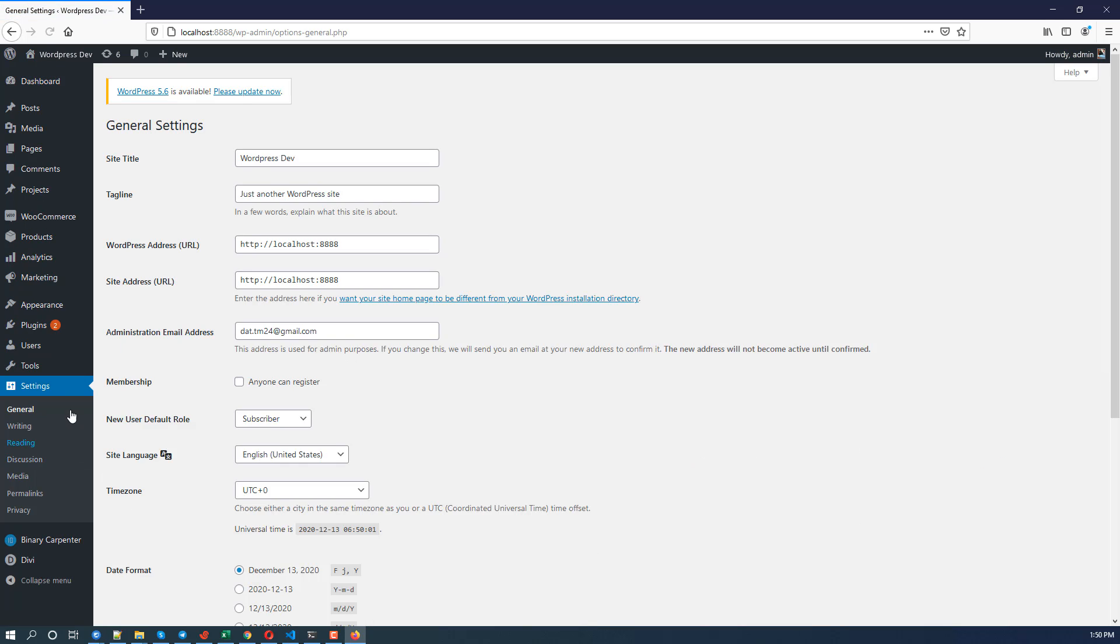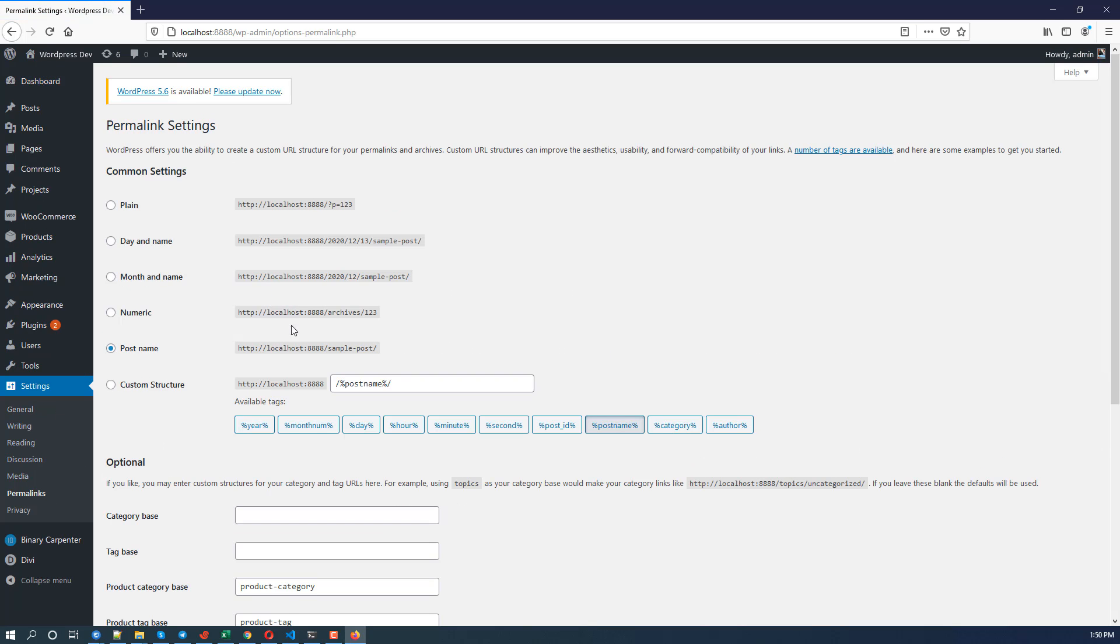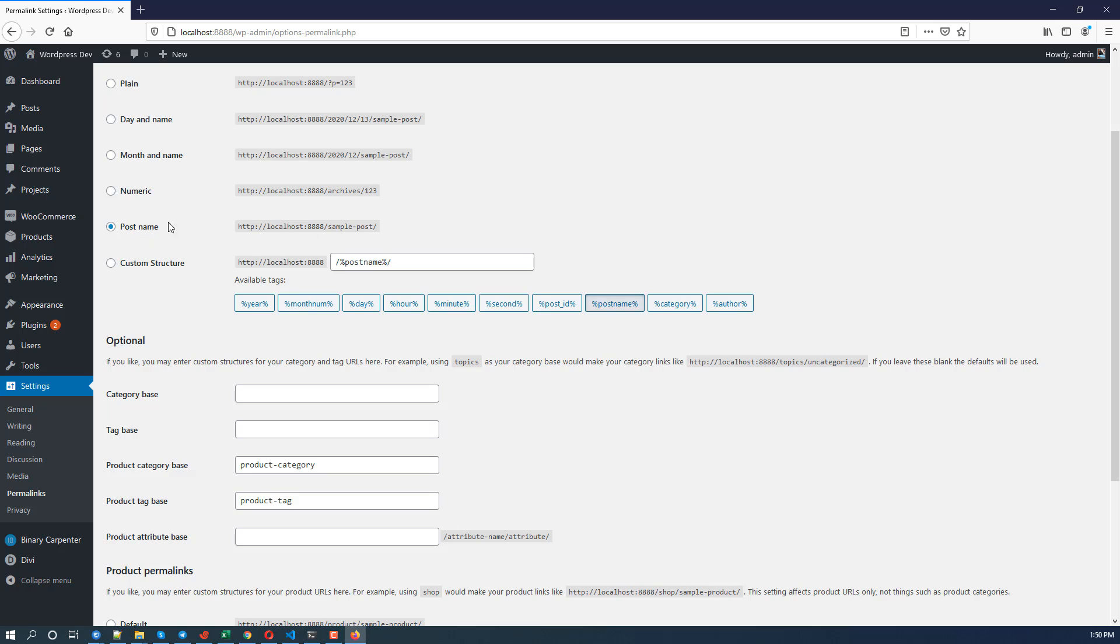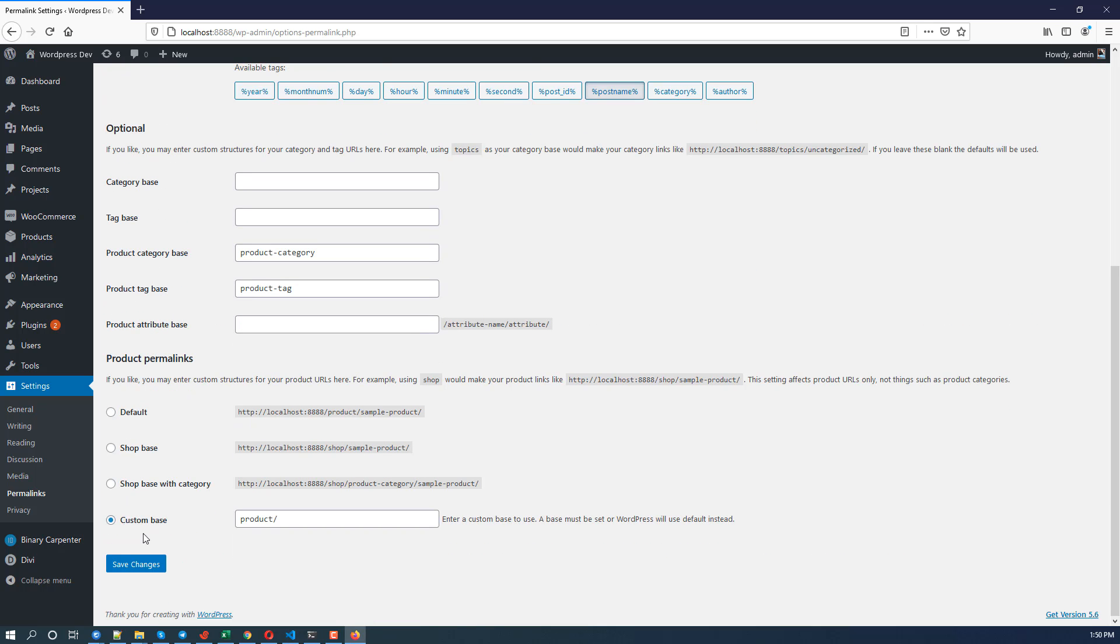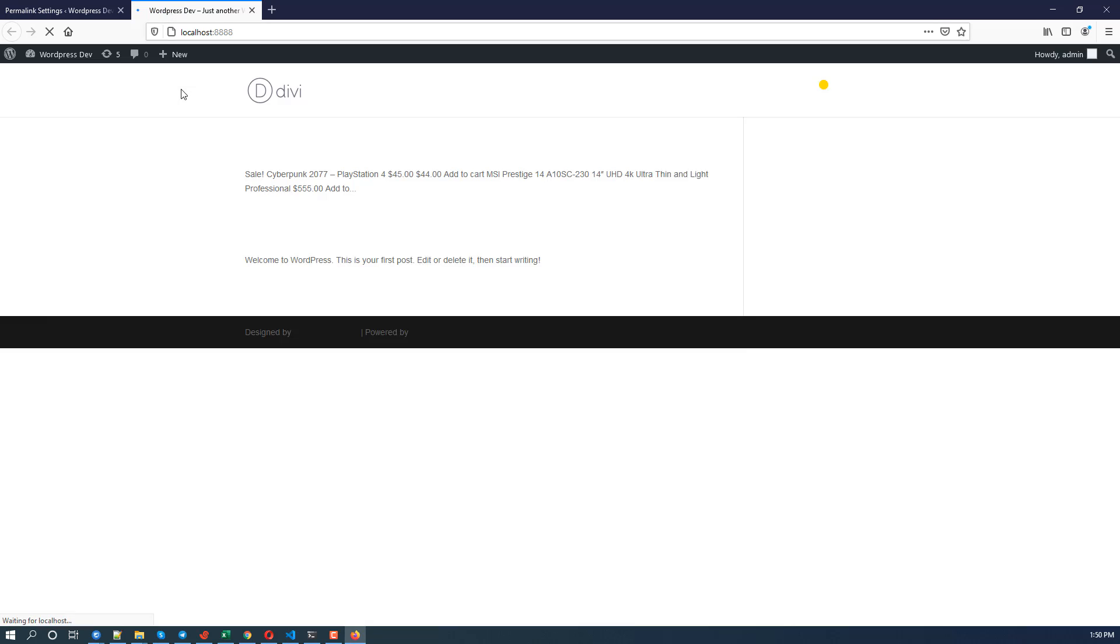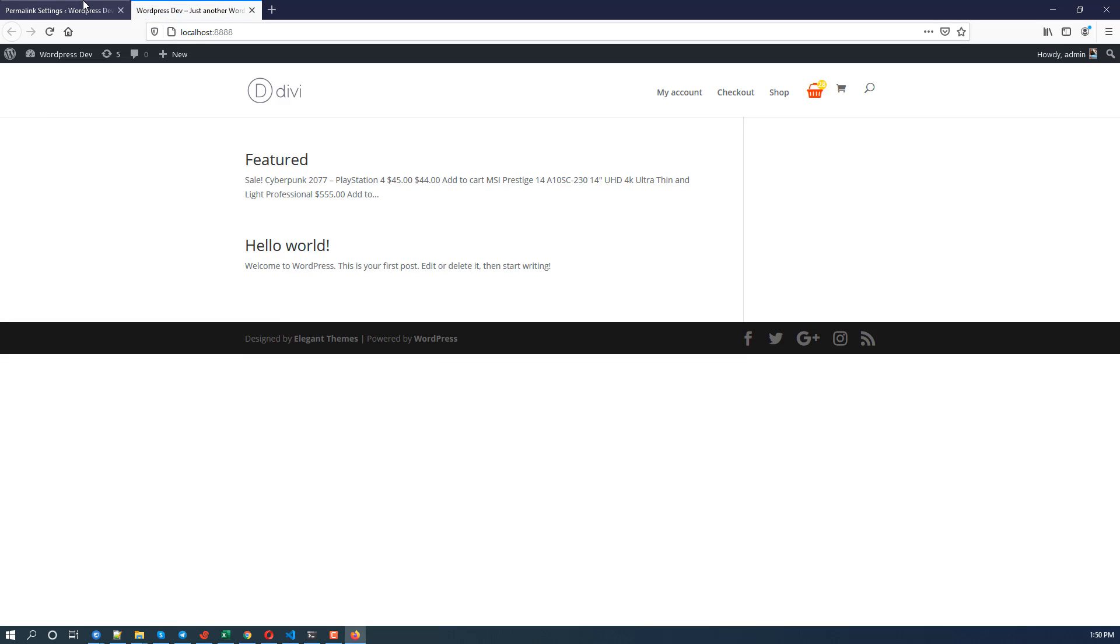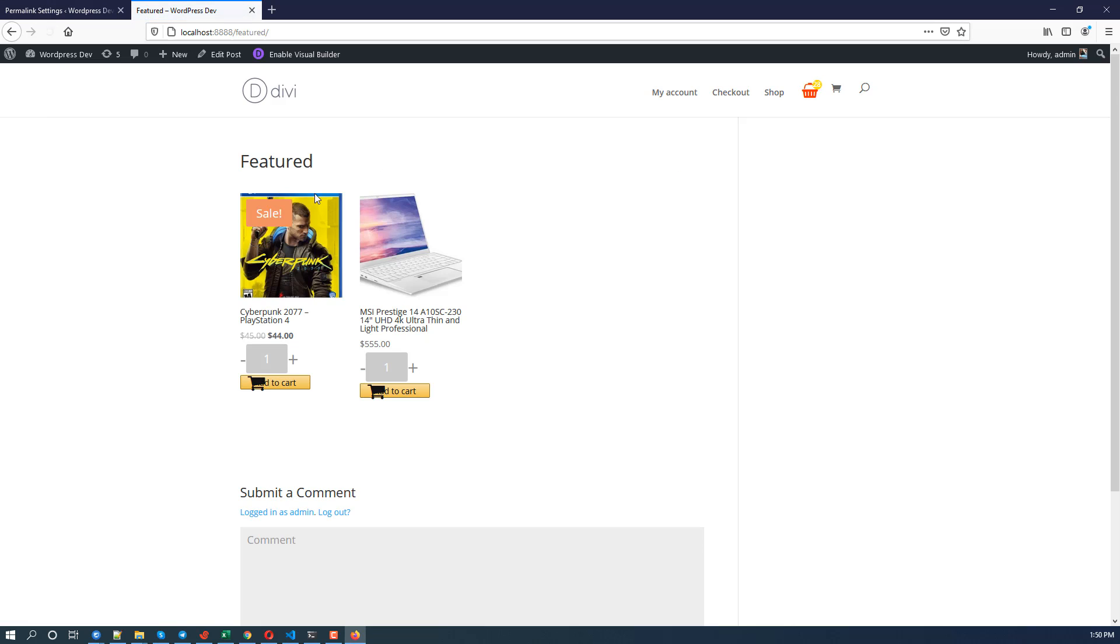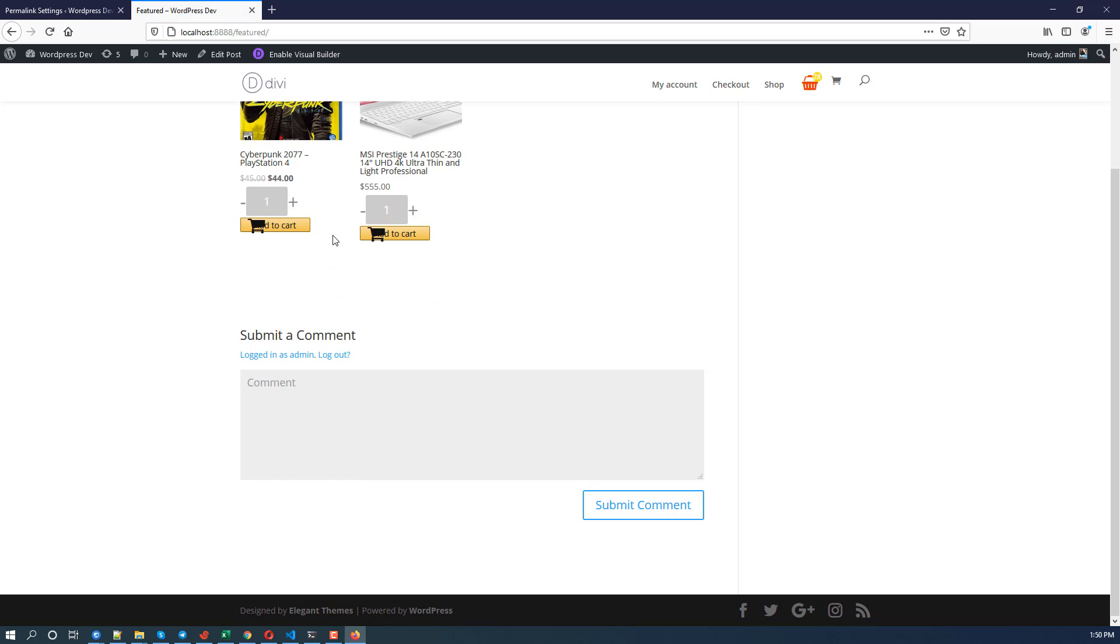Wow, still permalink. Yeah, first name. Update that and go to check the site again. Wow, super fast right? And this is not a 404 anymore.